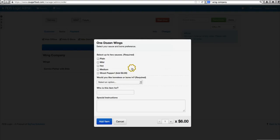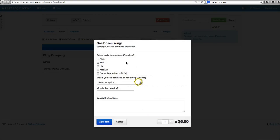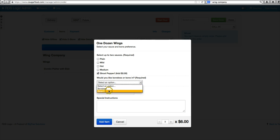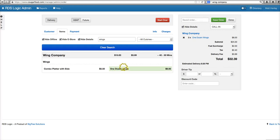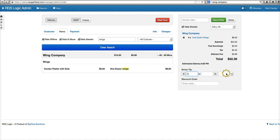How many do we want from this restaurant? Let's go ahead and make it three with the ghost peppers, boneless. That's going to be for Nick. Add item. You can see that's now over here in our cart.